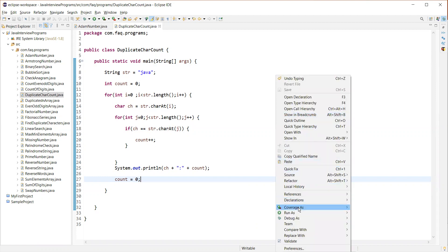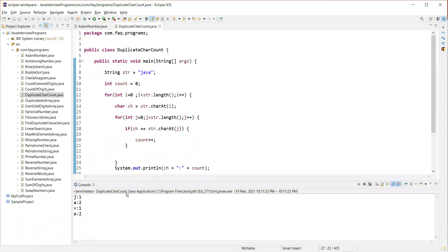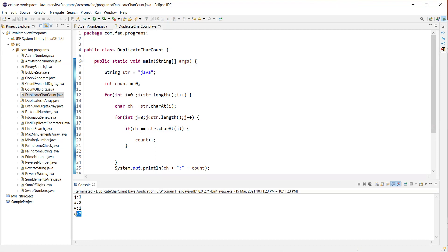Let's execute this program and verify. We can see here clearly: J occurred one time, A two times, V one time, and A occurred two times again. But it already said A occurred two times, so it's again verifying character A and displaying that it occurred two times. This is not required — we are not interested in this. So how to handle this: we don't want it to visit the same character once it has already been visited.